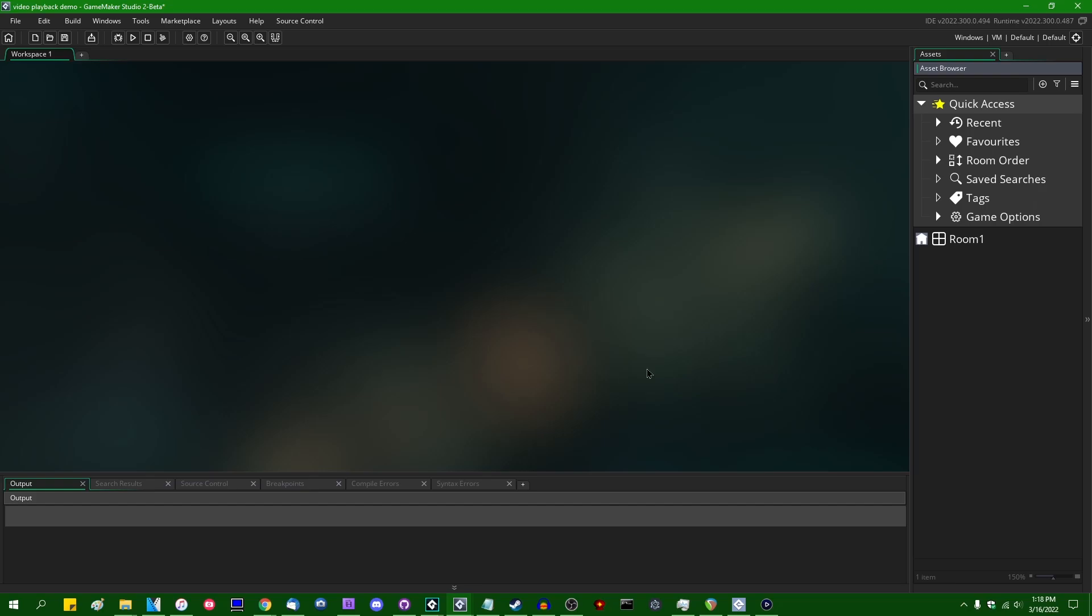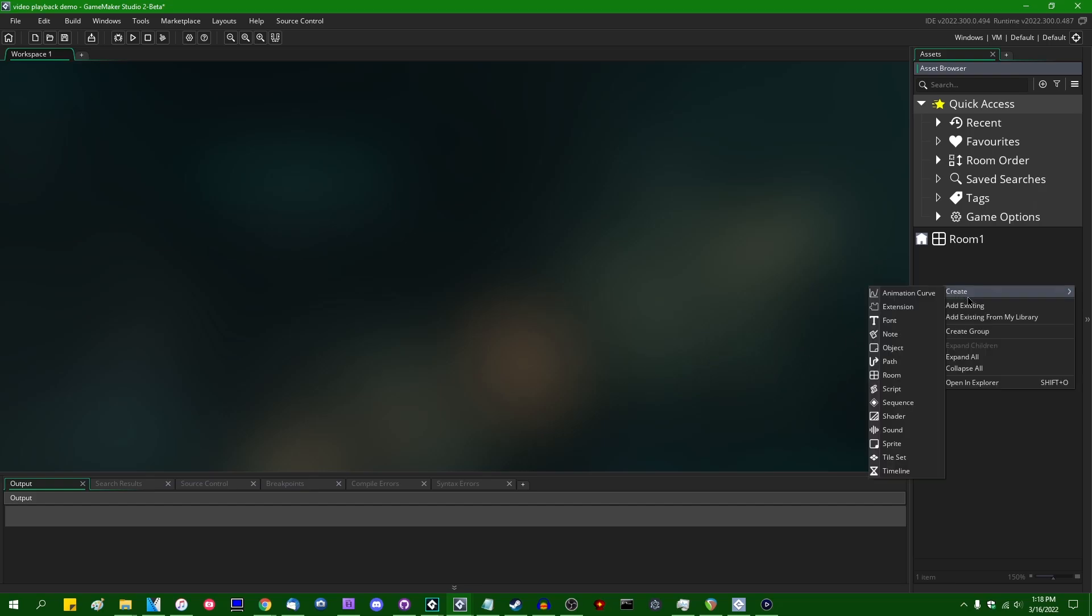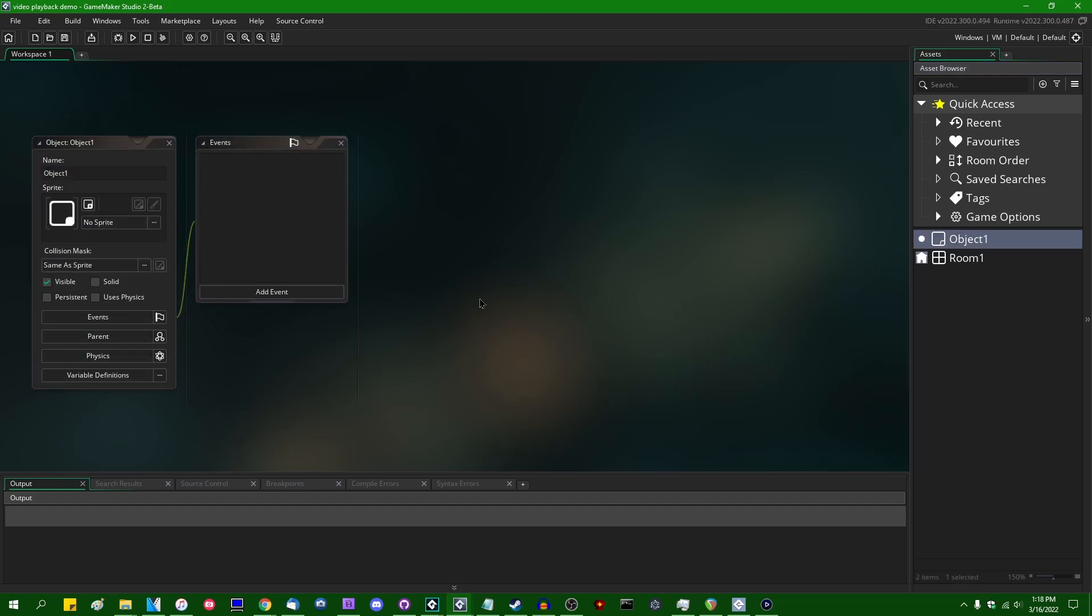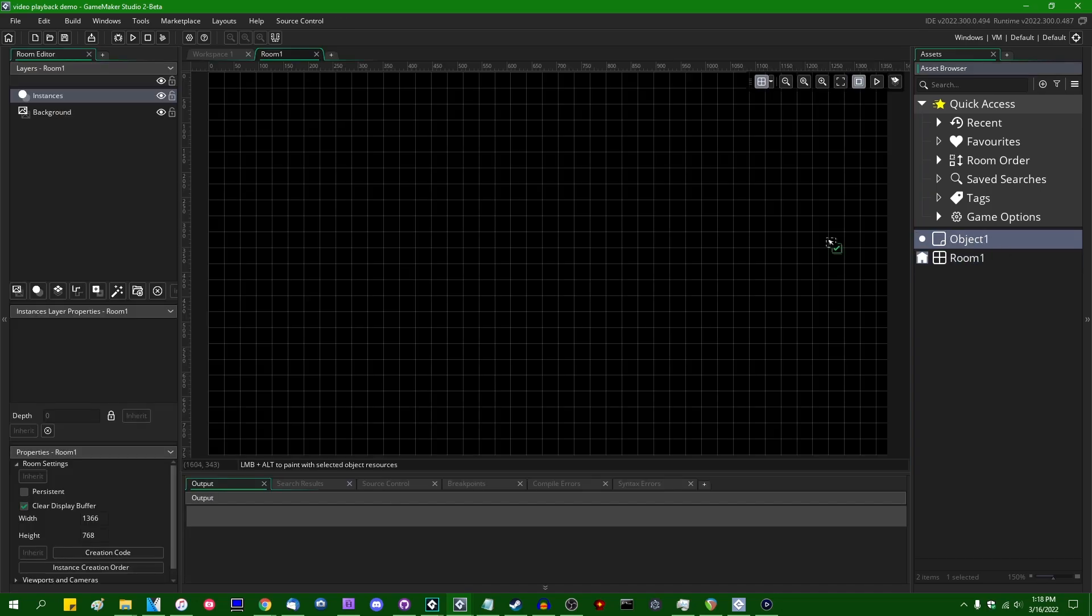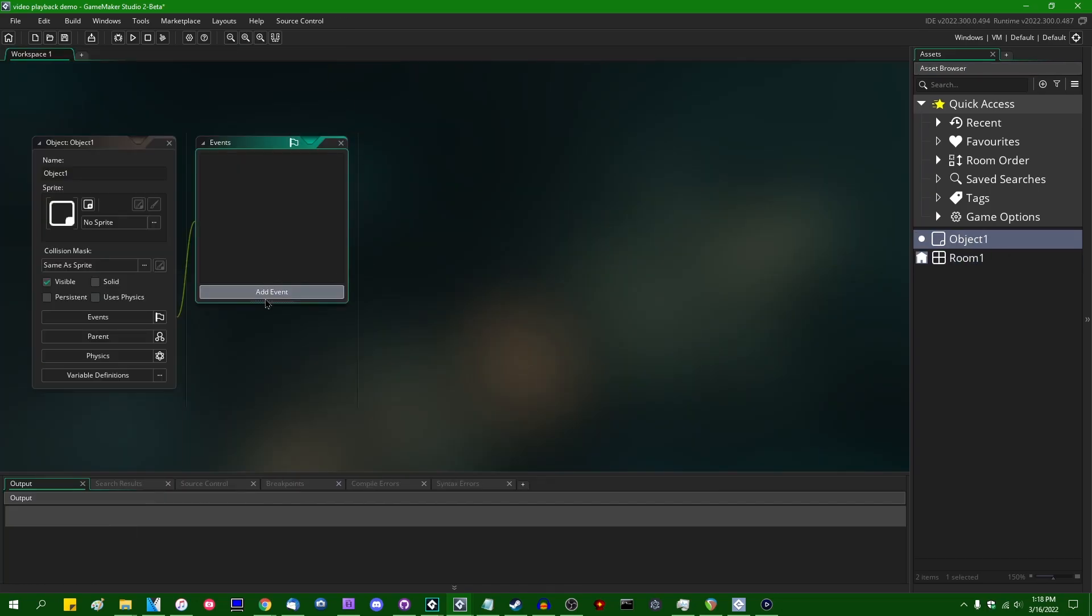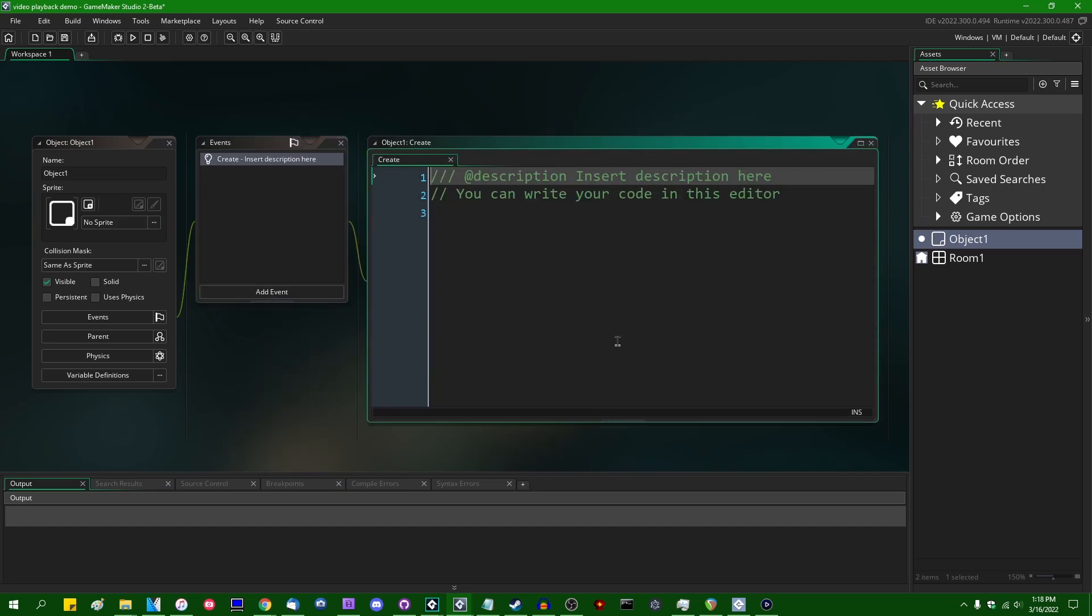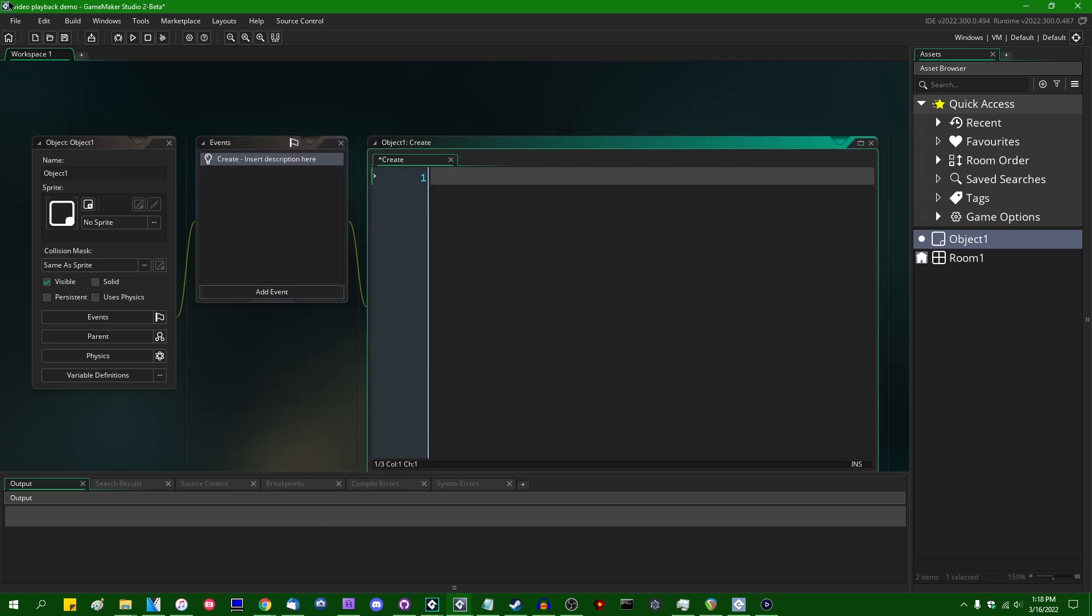If anybody is actually curious enough to test that, let me know. There's, again, no reason anybody should use AVI in this day and age, but there you have it. So let me create an empty object. Let me go and drop that into the room. And I'm going to start writing, let's say, video_open.